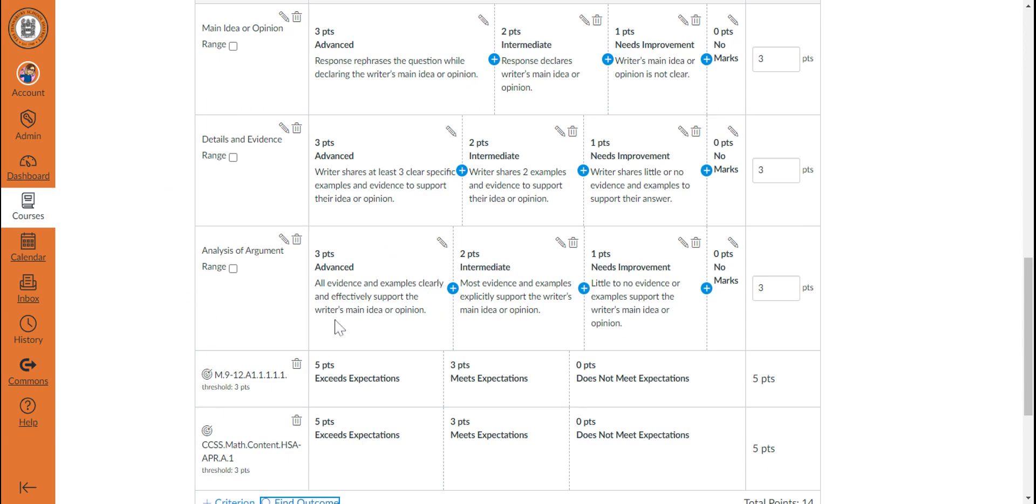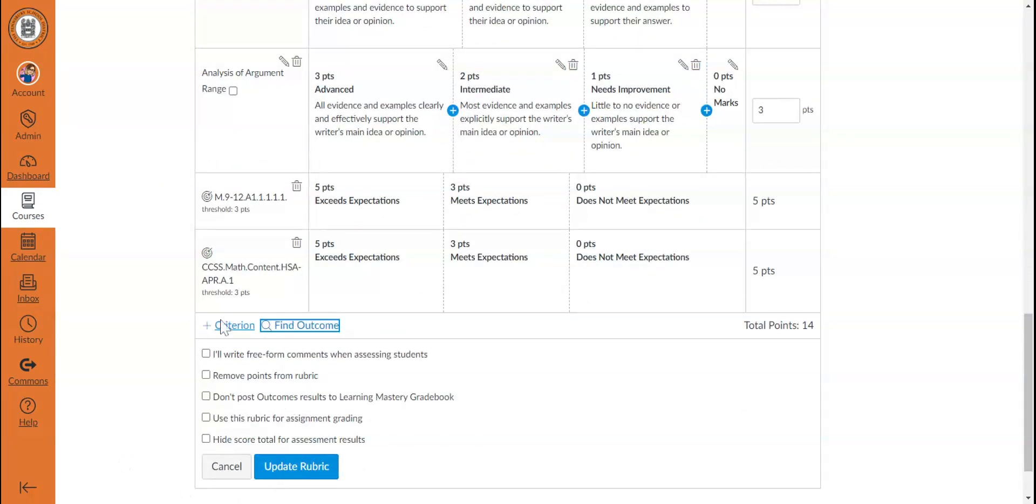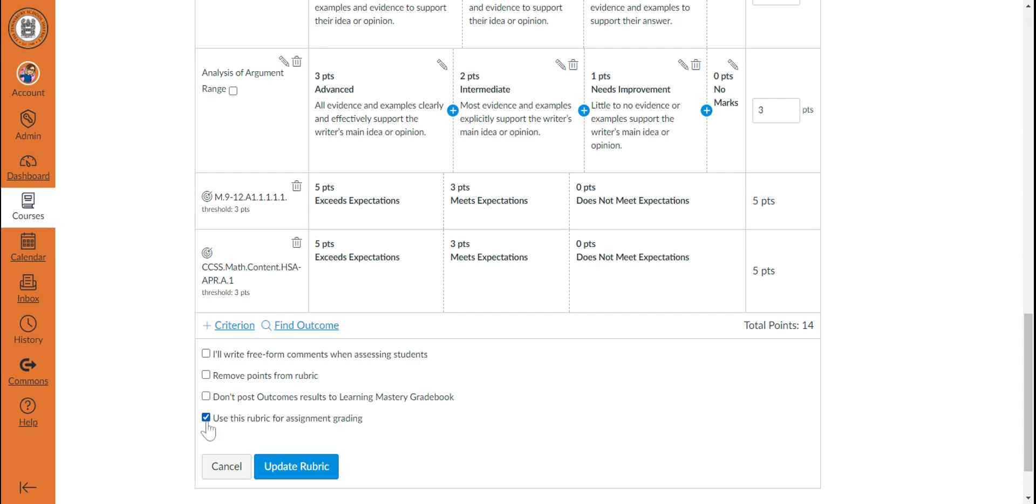Thus, you could have a rubric that is entirely made up of outcomes, a rubric that doesn't have any outcomes, or a rubric that has a mixture of both. As with any rubric, you can also choose to use the options below the rubric to use the rubric to grade the assignment, to hide the score totals,